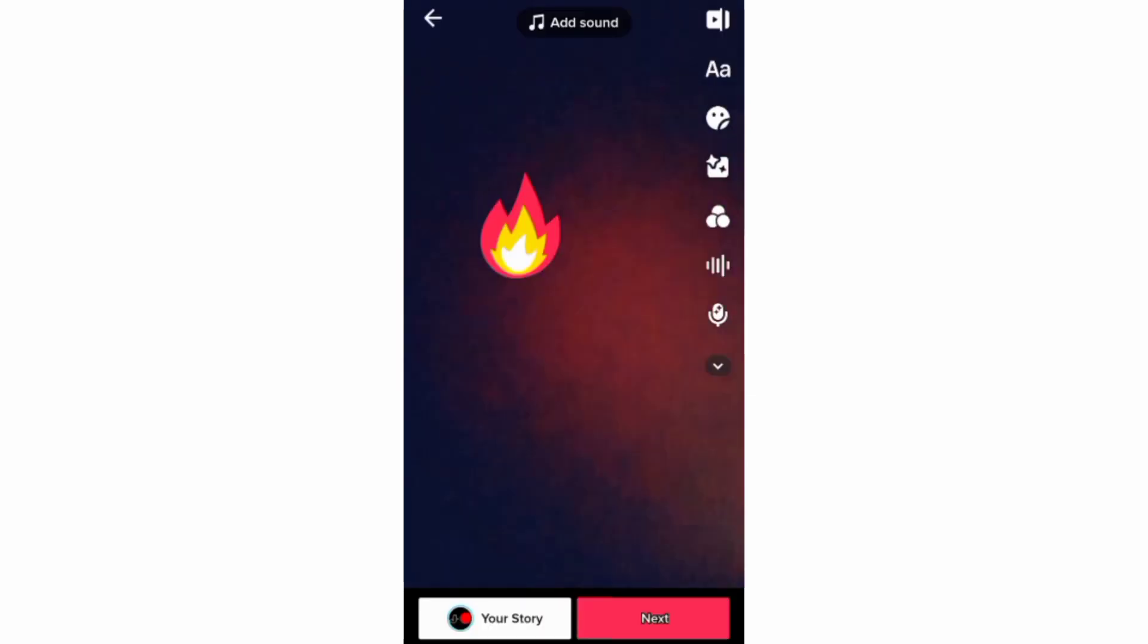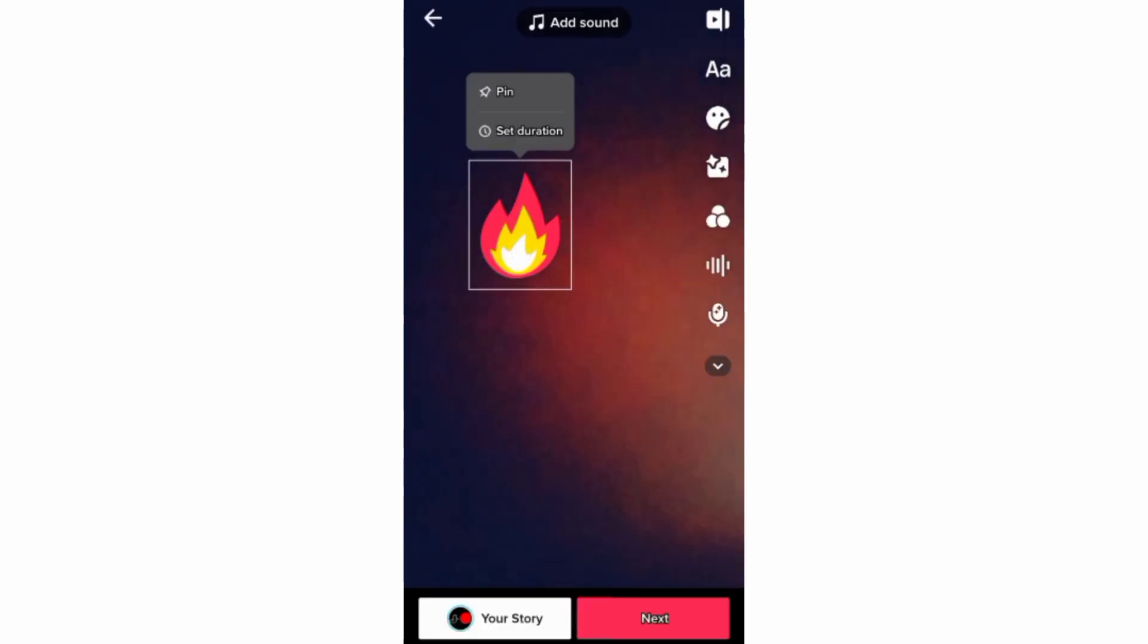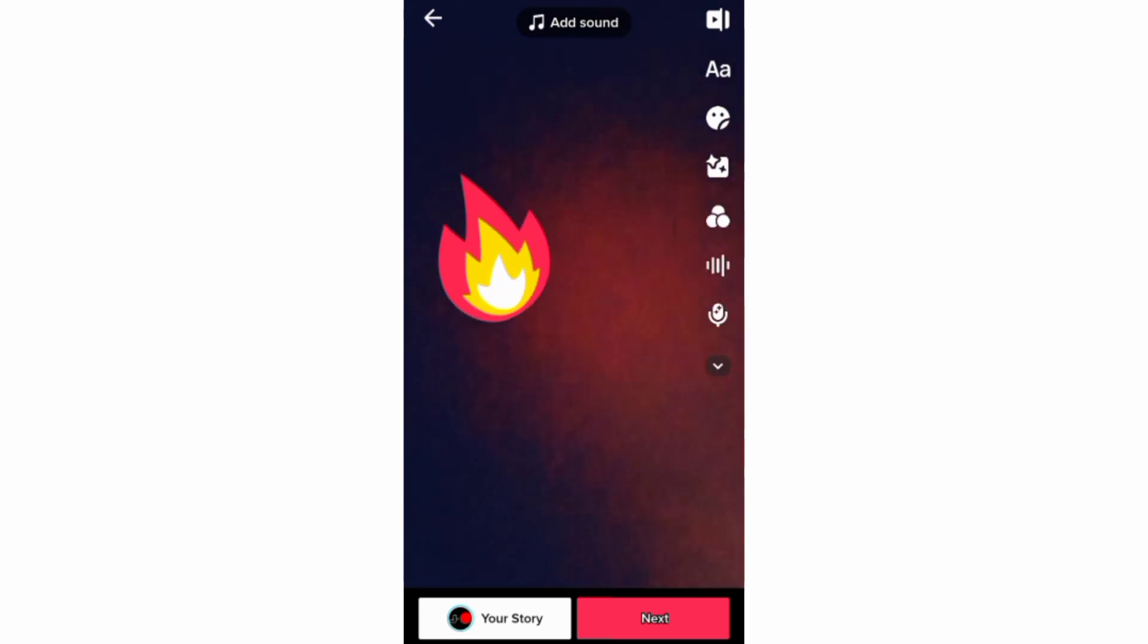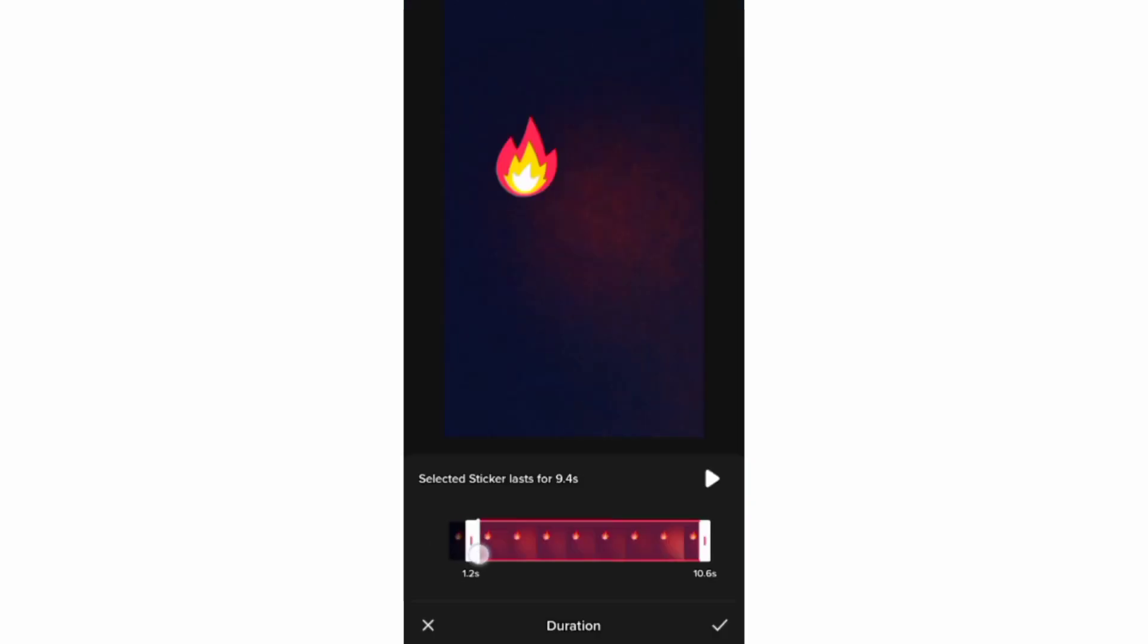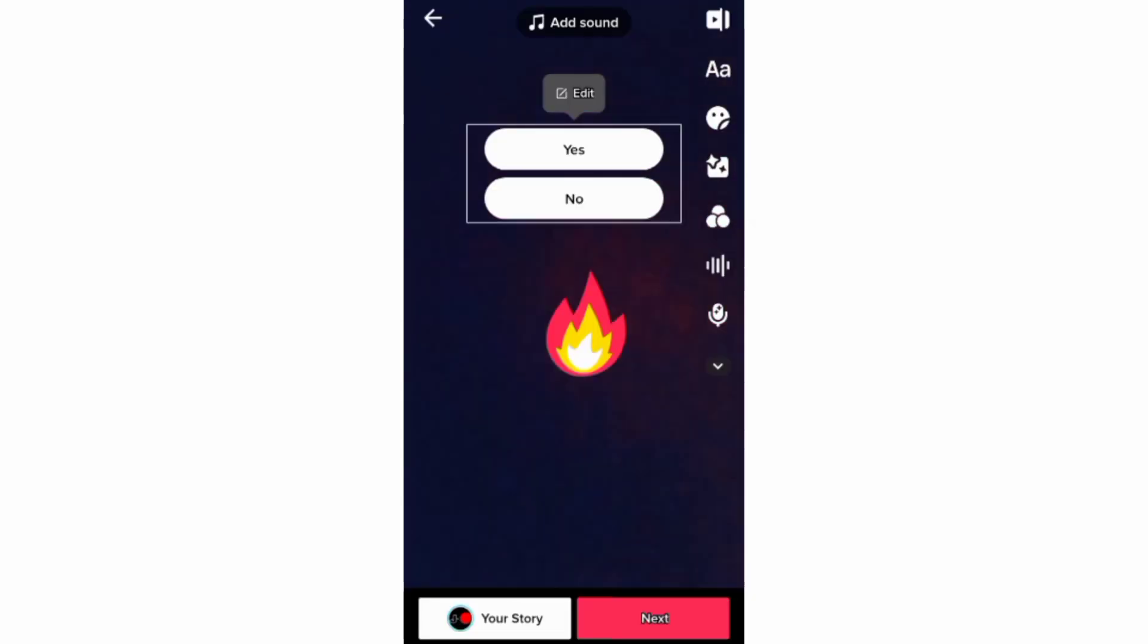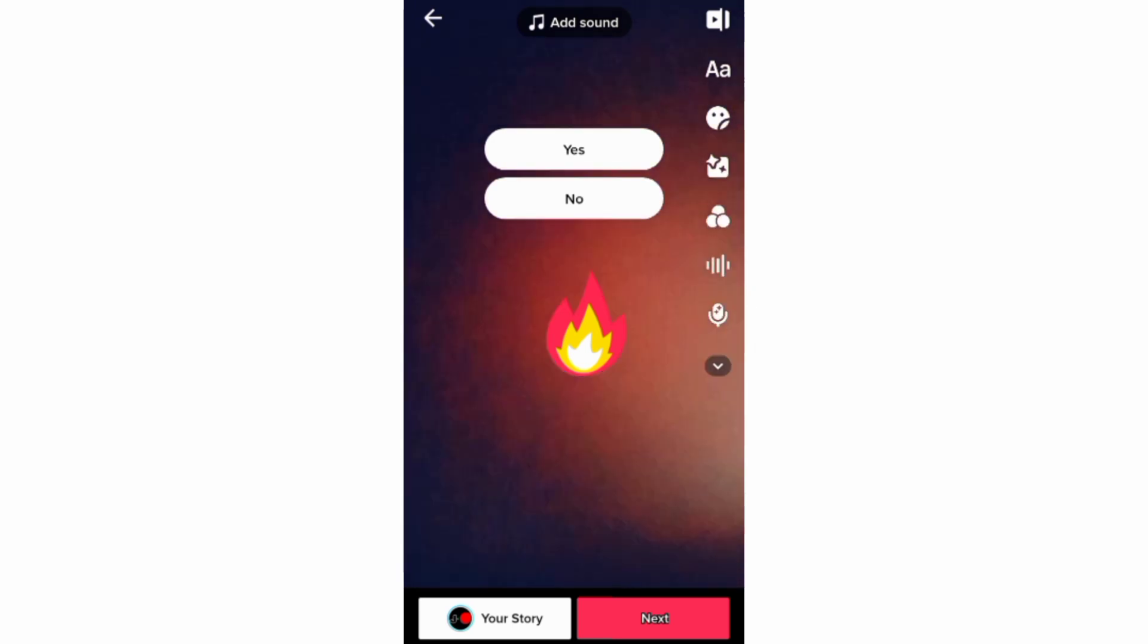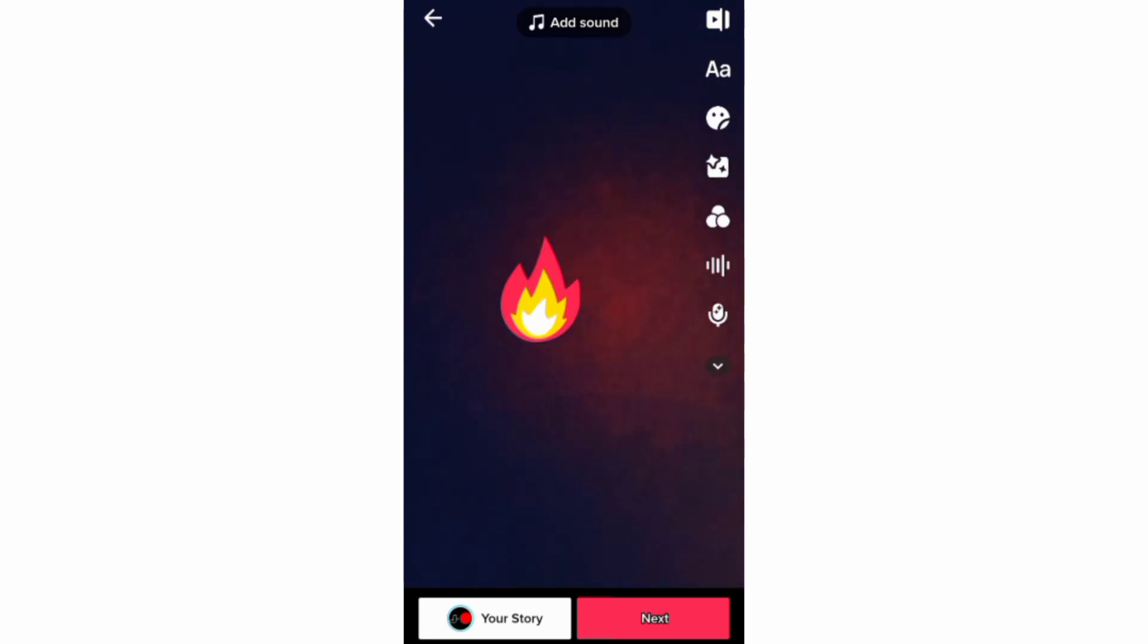And if you tap on the sticker, you can pin it to add some movement to it or set when you want it to appear on your video or even edit it. And to delete your sticker, you just need to drag it to this trash icon.